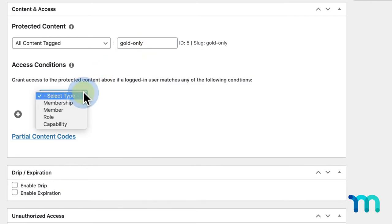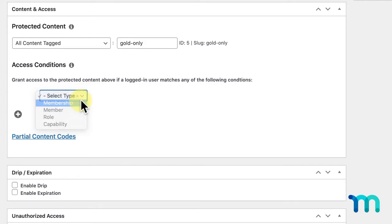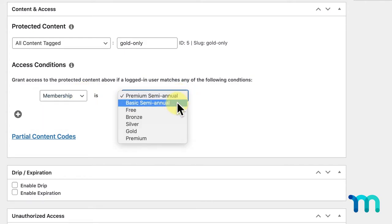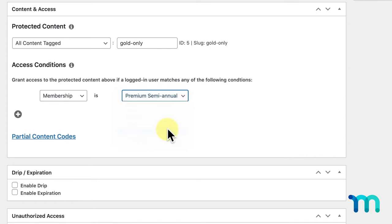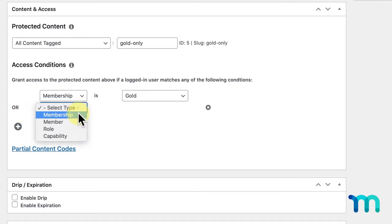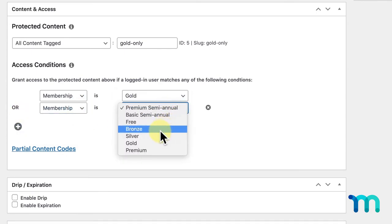And here, you could select who can have access to these specific posts, members within a membership tier, specific individual members, and some other options. And I can also select multiple access options at once.